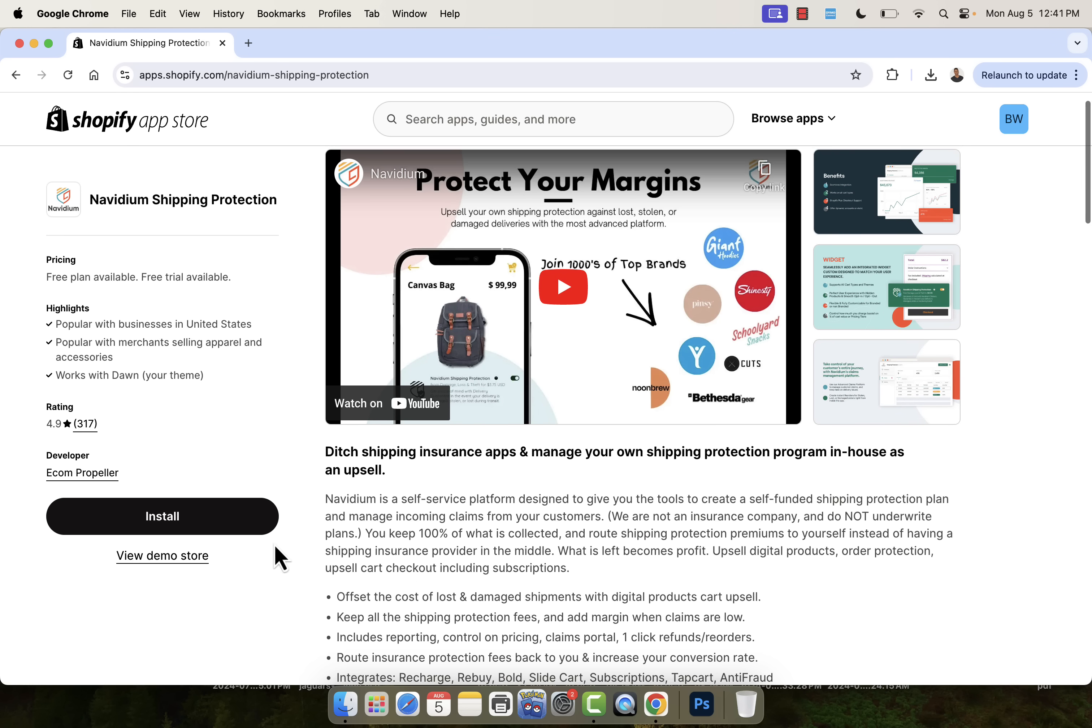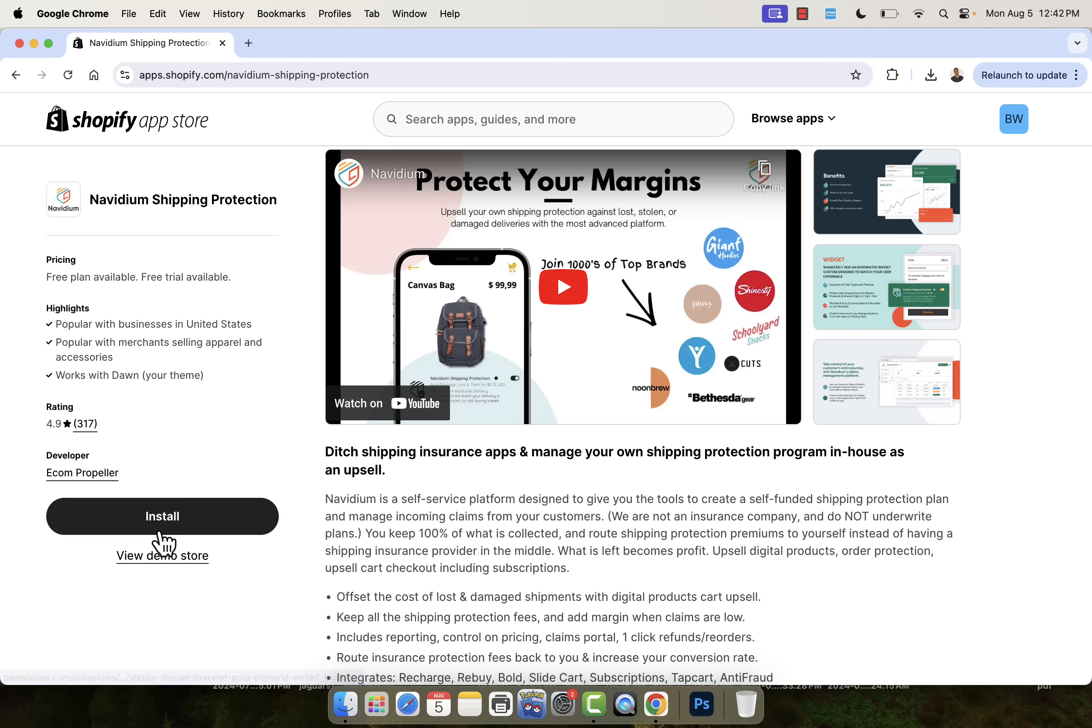So highly recommended. All you need to do is press the install button. Again, the link is directly below this video. Press the install button. We're going to go over the shoulder. I'm going to show you just how easy this is to set up, and I'm going to show you it live inside of my store.